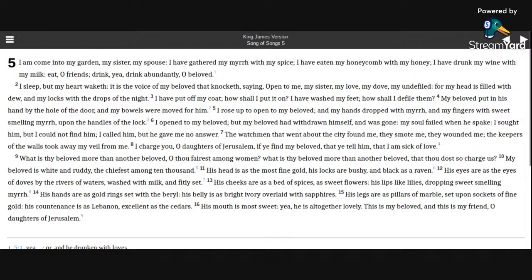Eat, O friends. Drink, yea, drink abundantly, O beloved. I sleep, but my heart waketh. It is the voice of my beloved that knocketh,